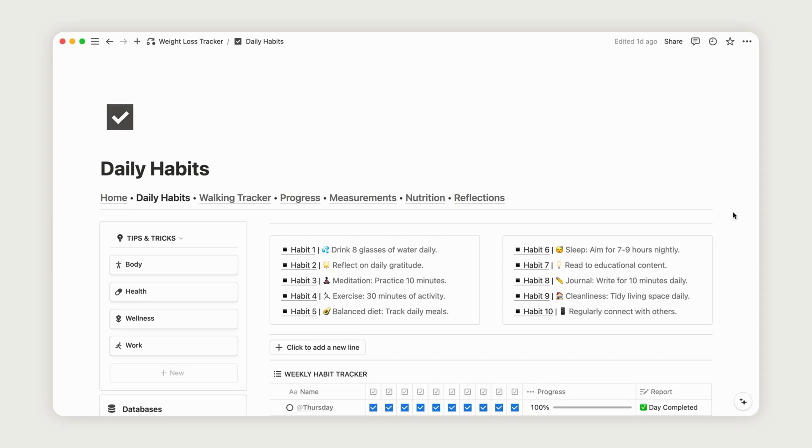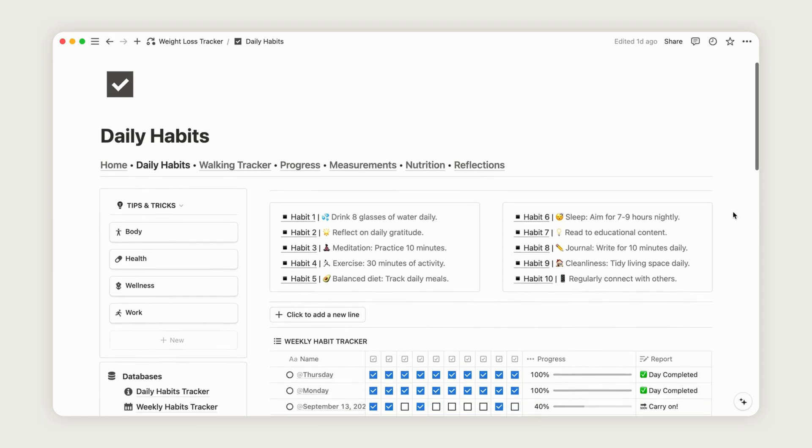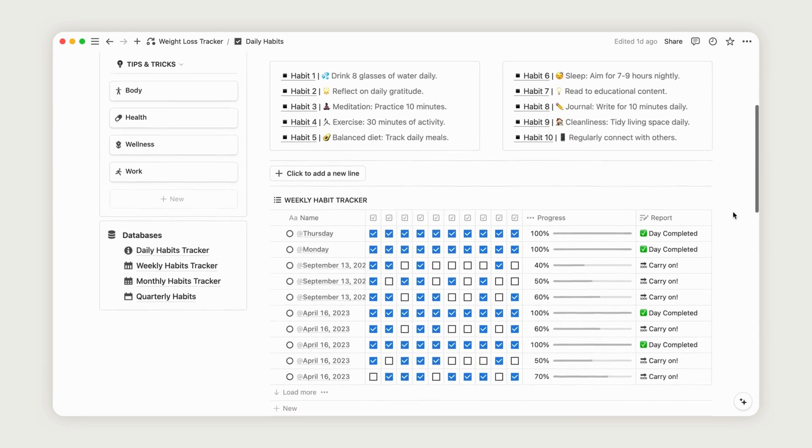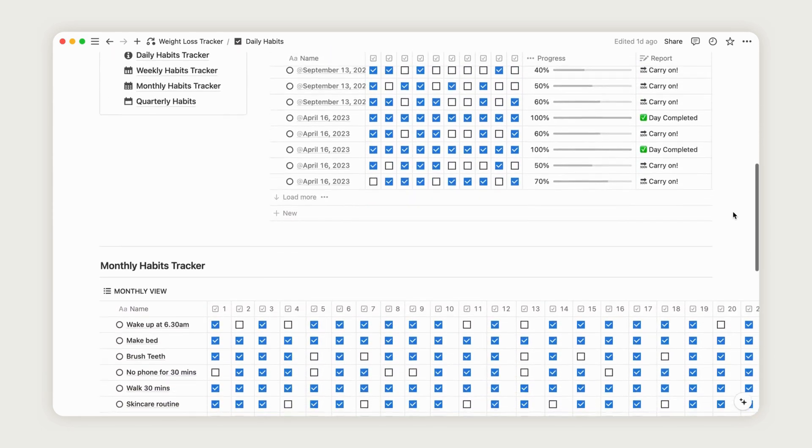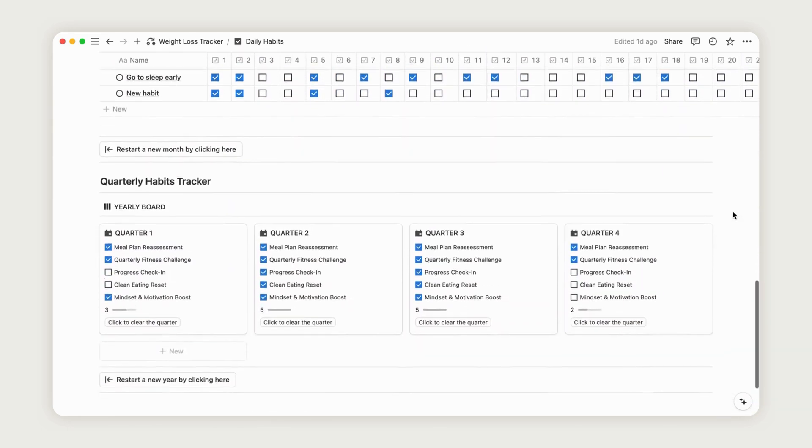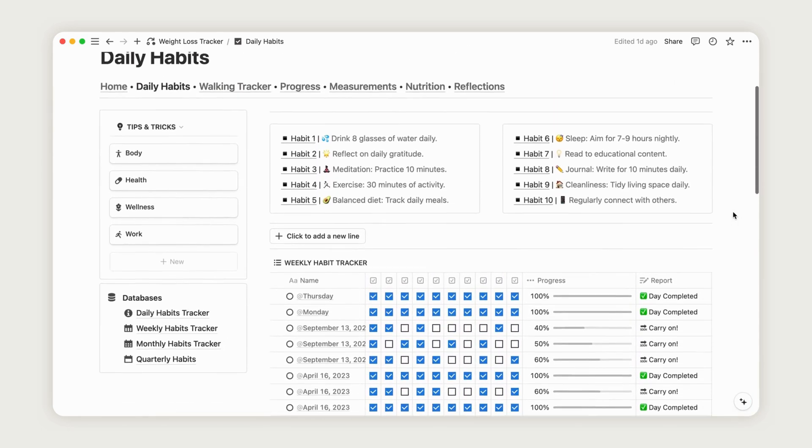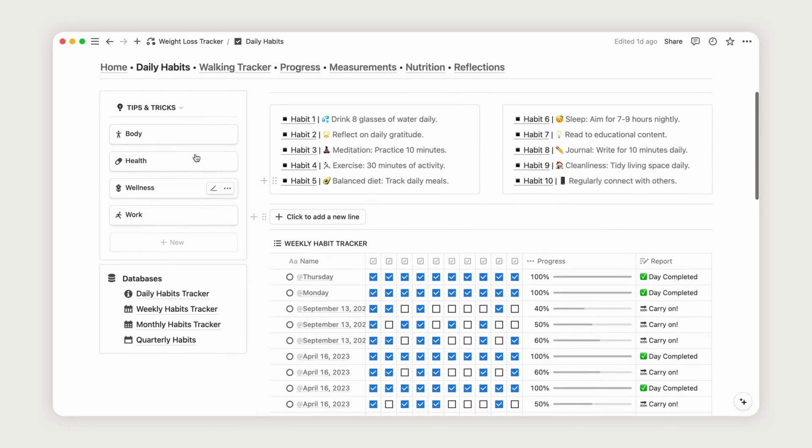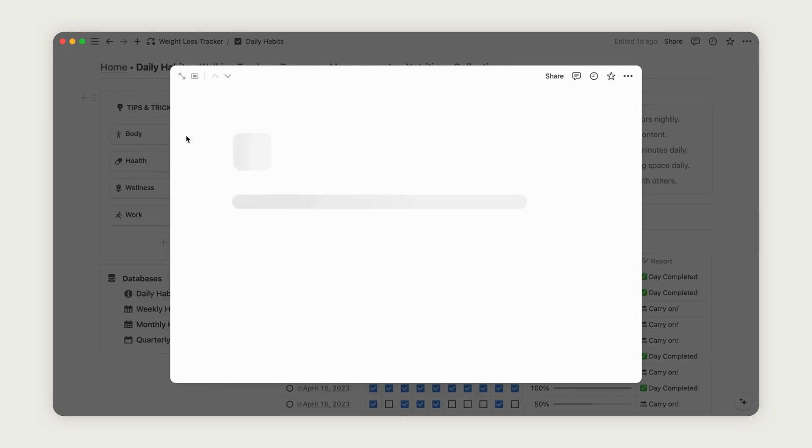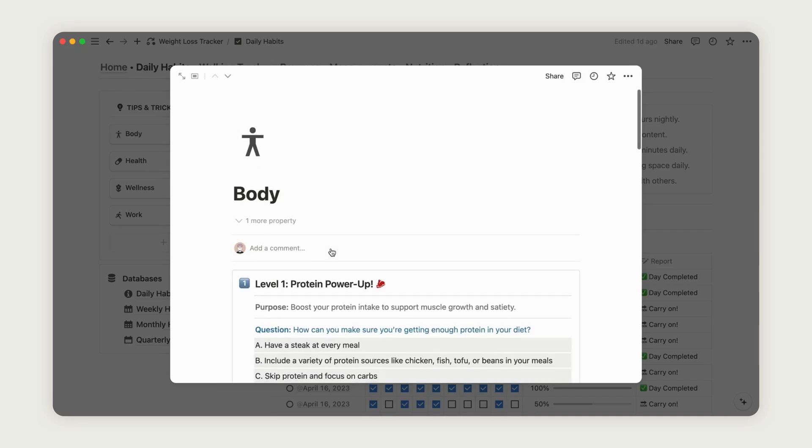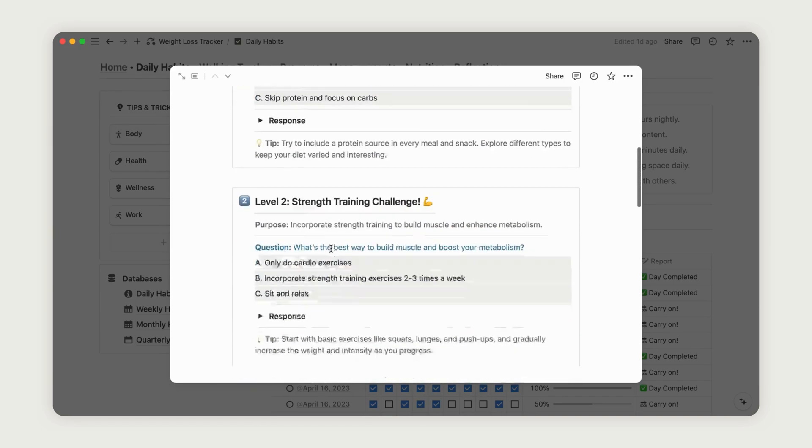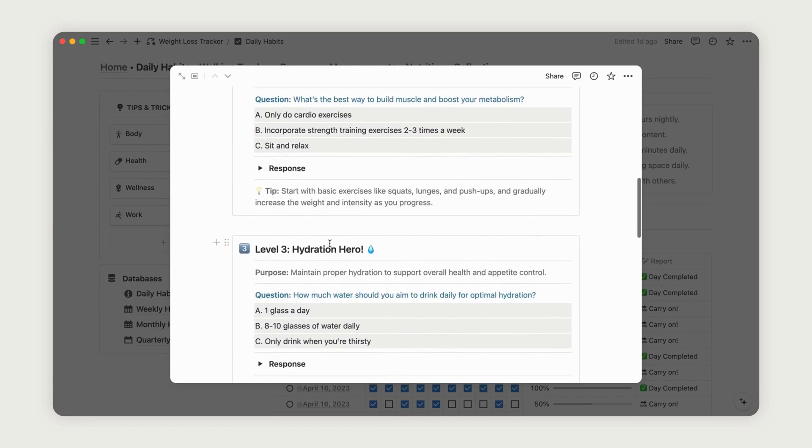The Daily Habits page helps you monitor your daily habits to support gradual weight loss. Start by exploring the Tips and Tricks section, which offers practical advice for integrating new habits into your routine.